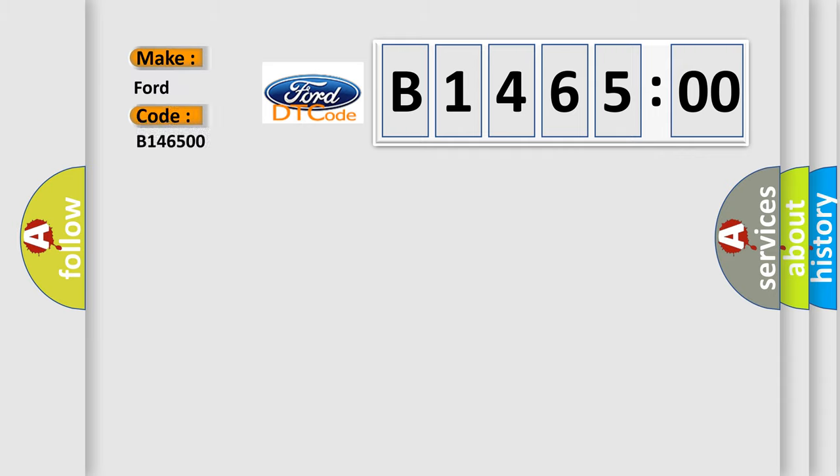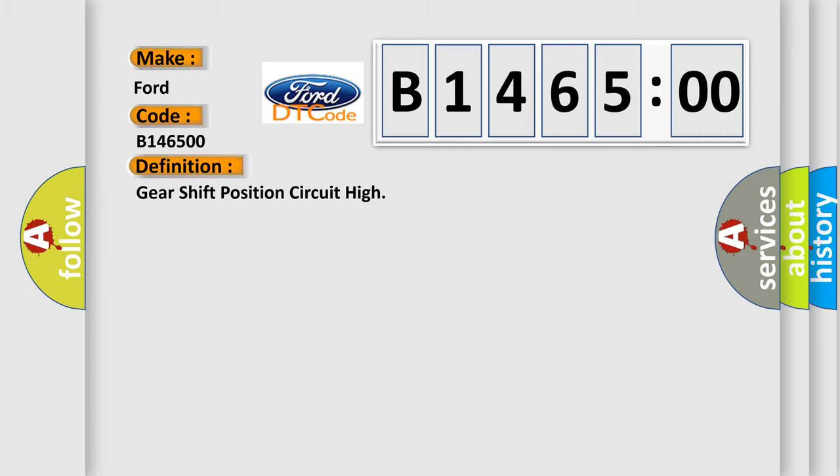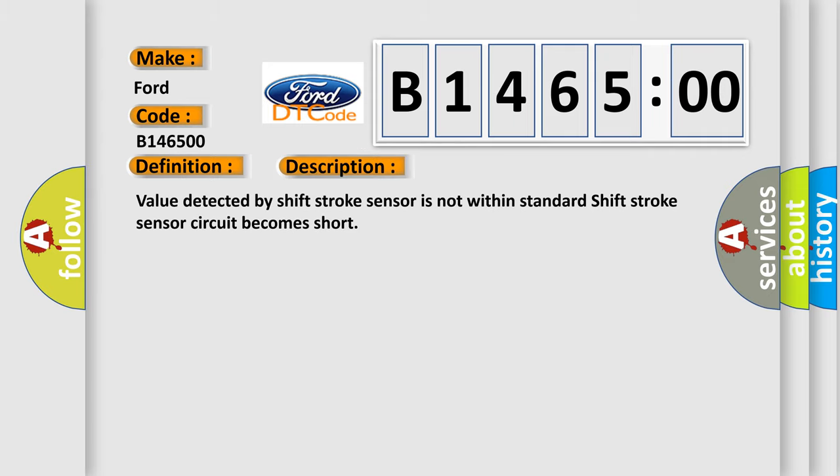So, what does the diagnostic trouble code B146500 interpret specifically for Infinity car manufacturers? The basic definition is: gear shift position circuit high.